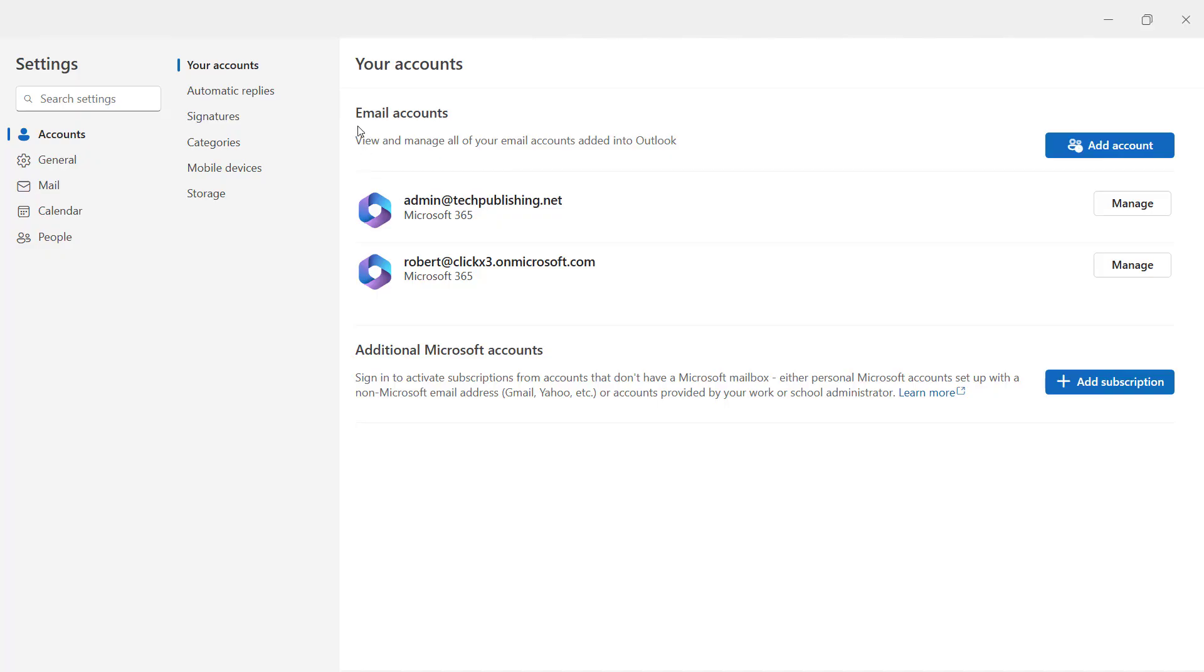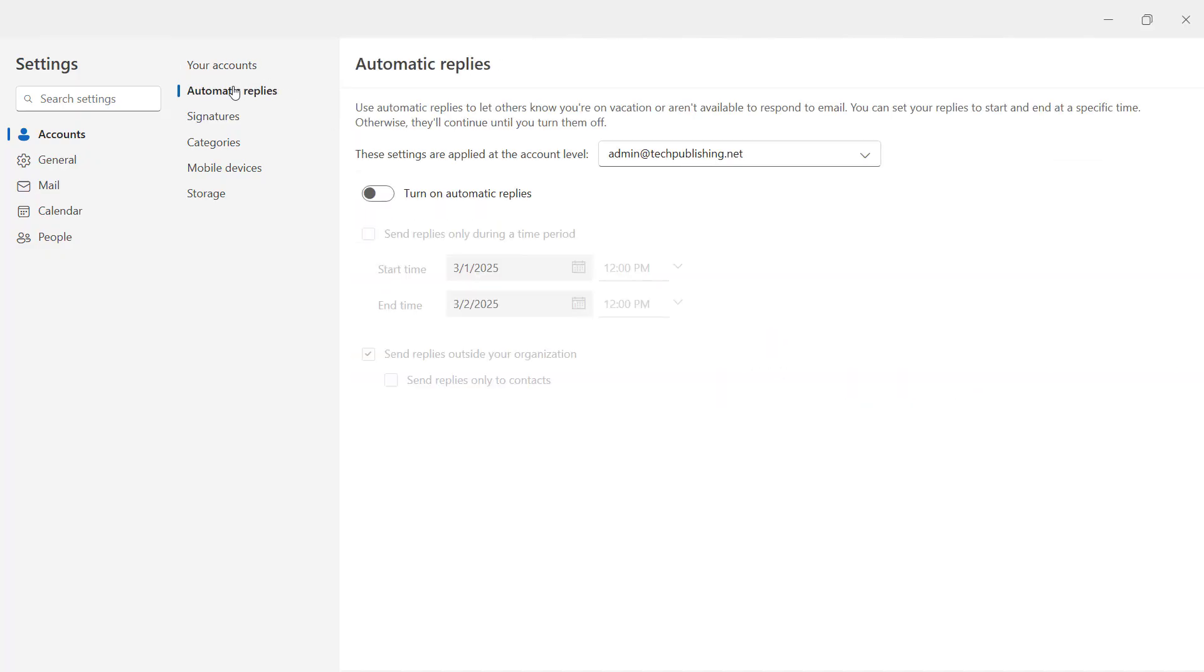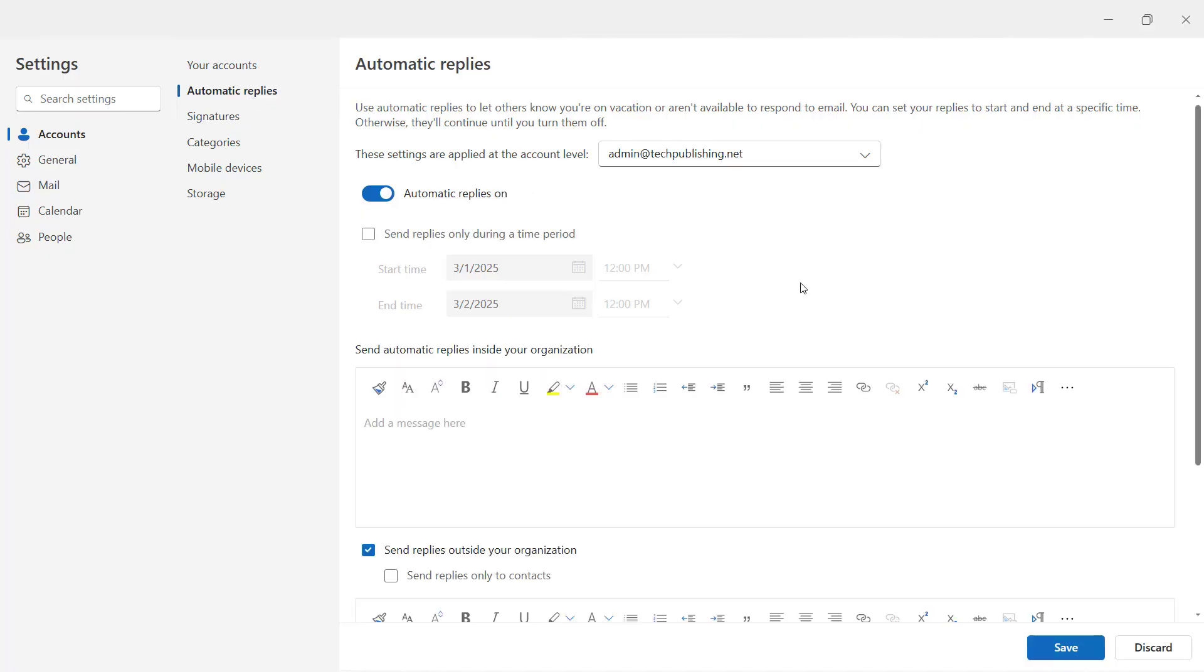And what we're going to do is go to where it says automatic replies. So you're in the account section, you're in automatic replies, and you're going to turn on automatic replies.